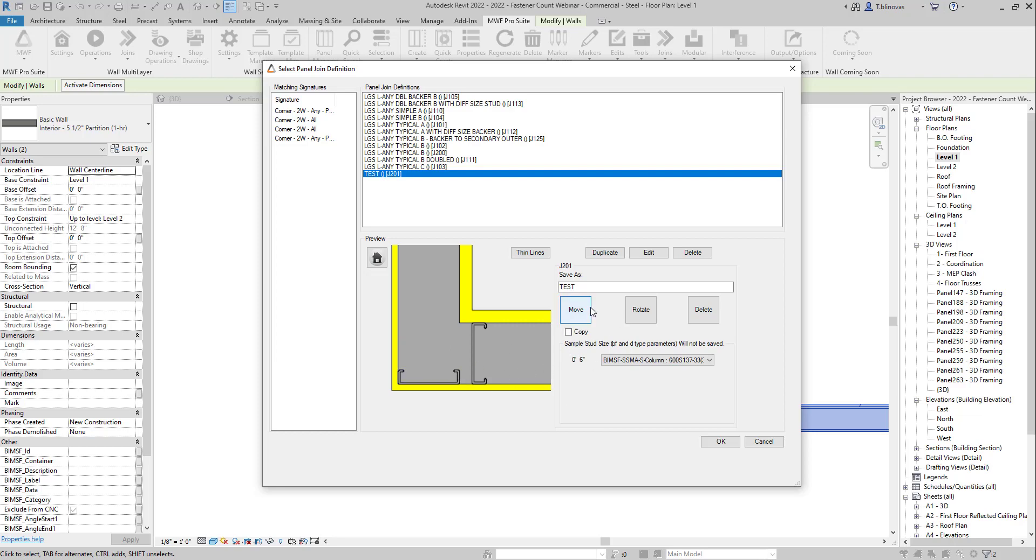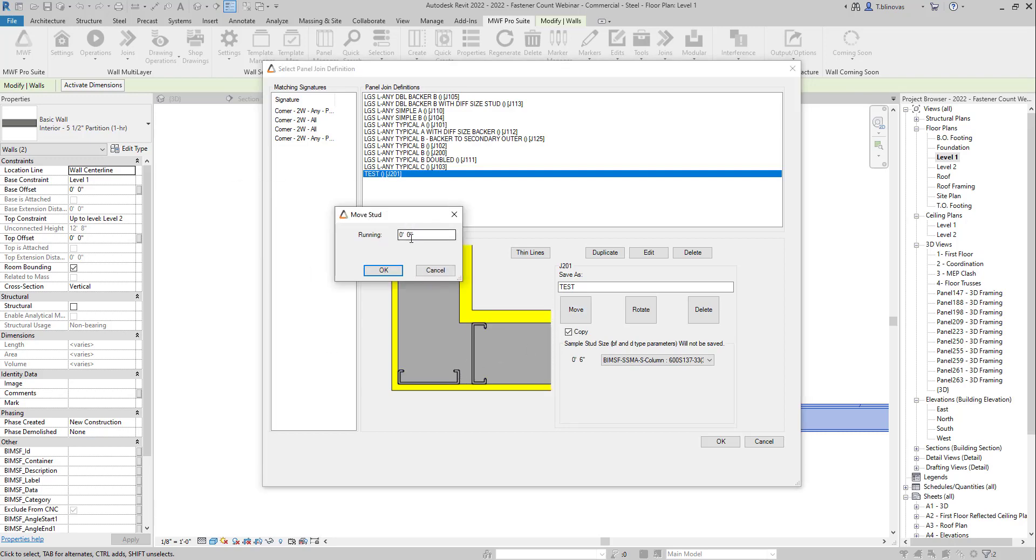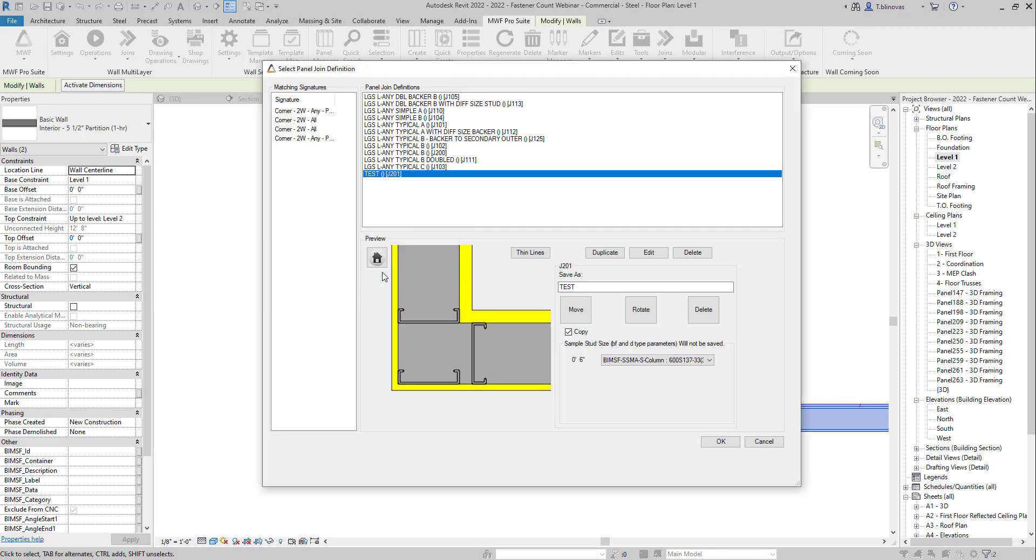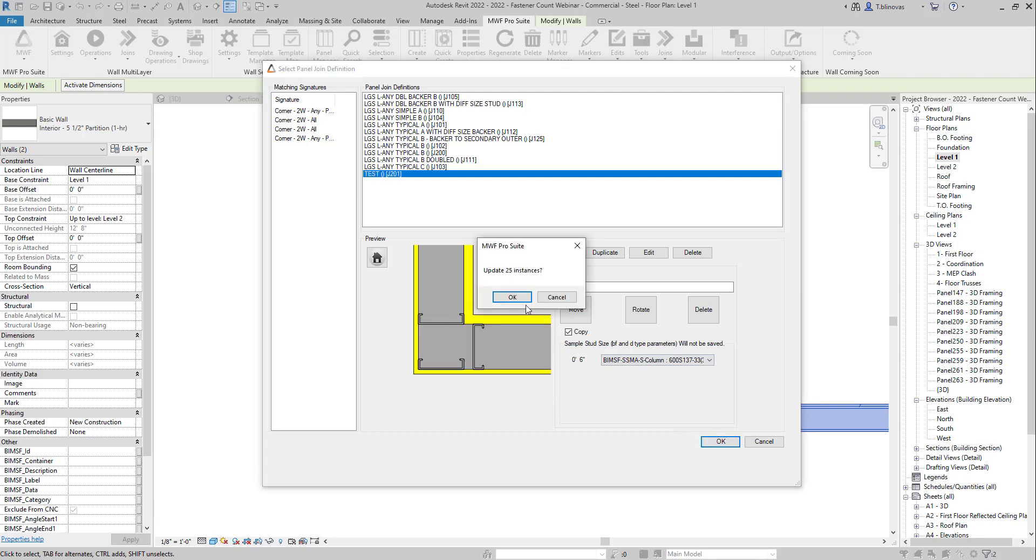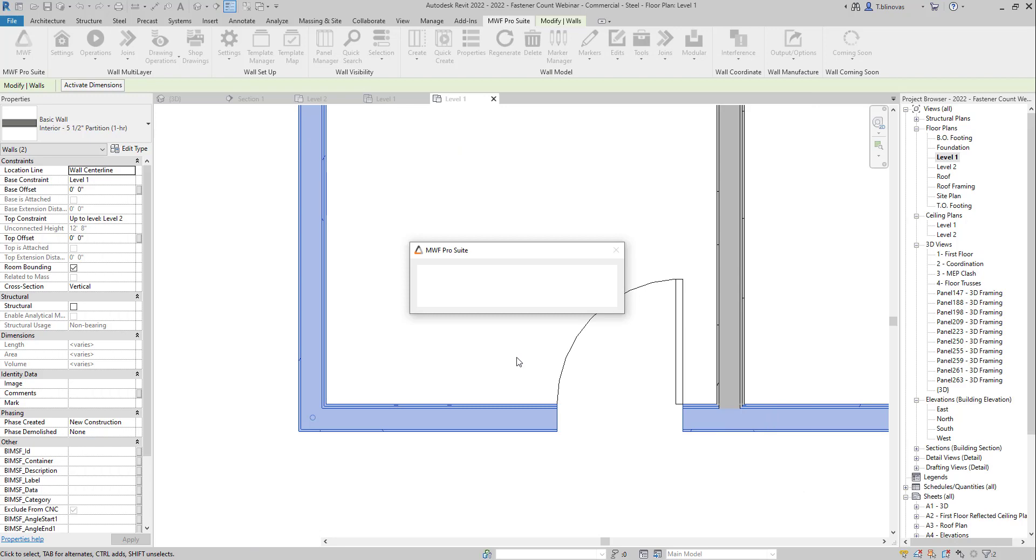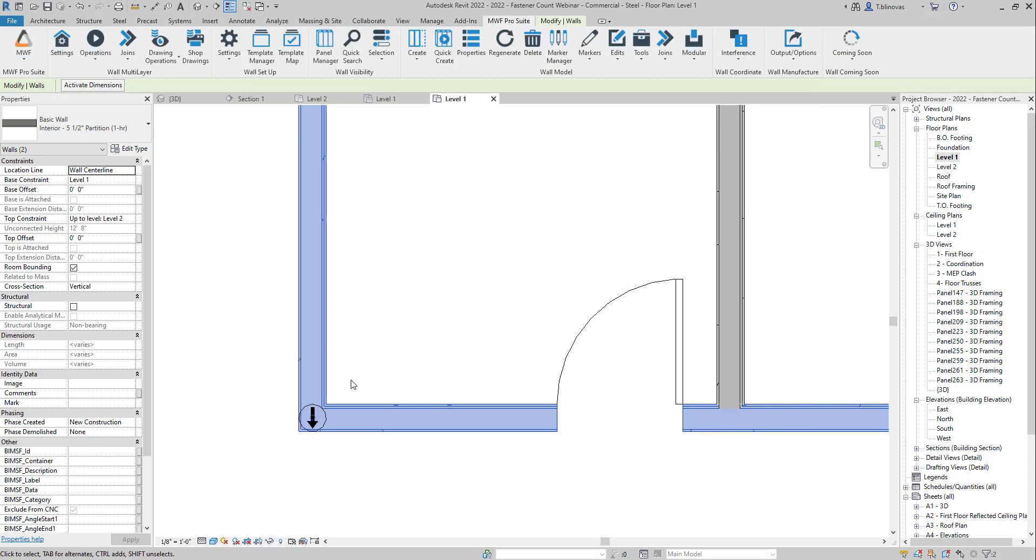So let's just copy this again. Let's hit move. Select the member. Add our running offset of six inches. And let's say that this is the final result that we are expecting. So let's just click OK. And now it's going to automatically place that join condition that we have just created.